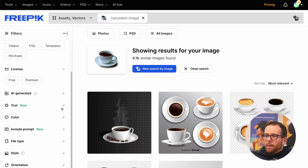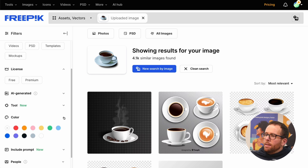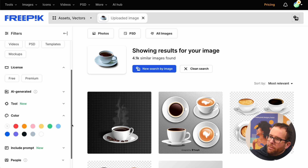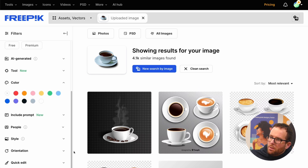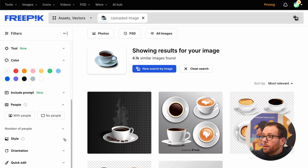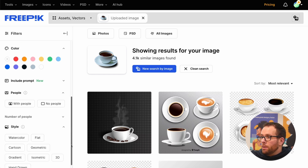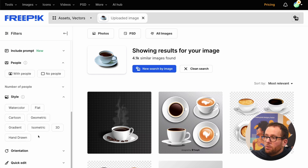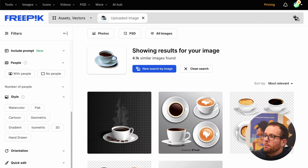Don't forget, each content type has its own set of filters. You can target specific color vectors, pictures with or without people, or gradient and contour style icons. That's pretty useful.